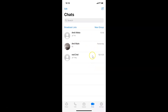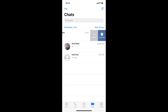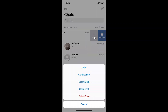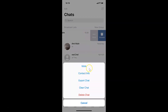You can see I have some chats here. Go to the chat that you want to mute forever. You need to swipe from right to left until you see the More button. Let me swipe from right to left — you can see the More button here. Tap on it to open the menu.